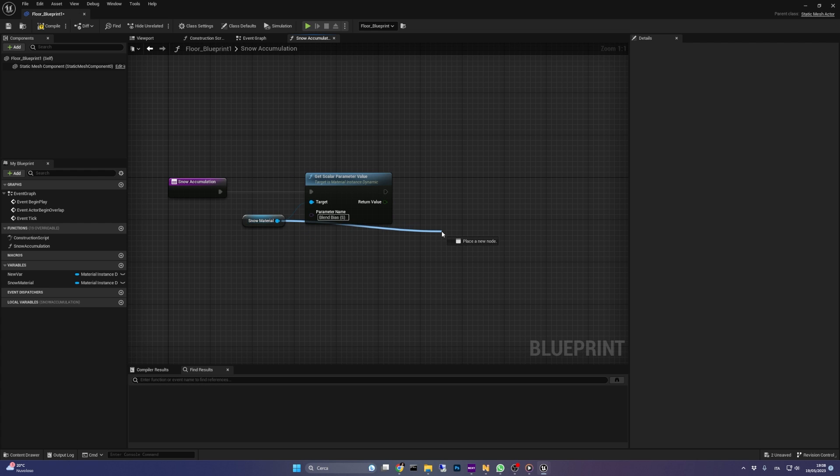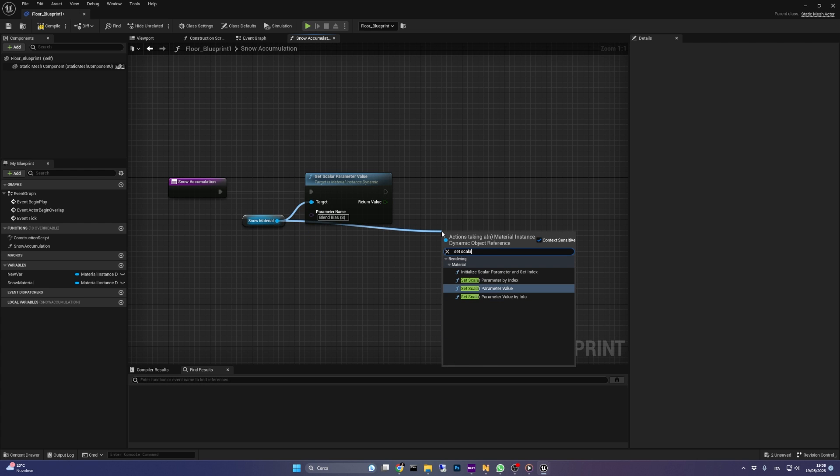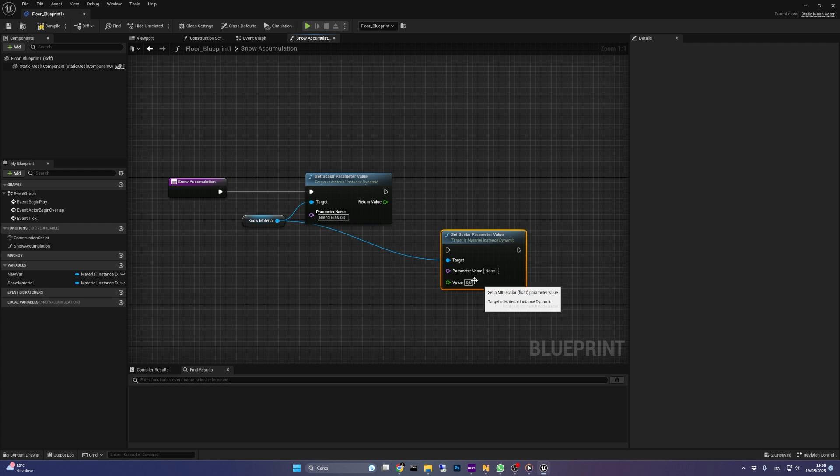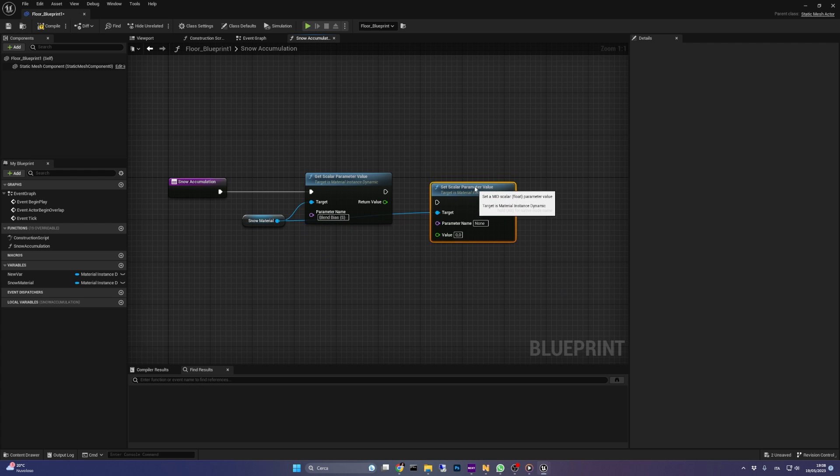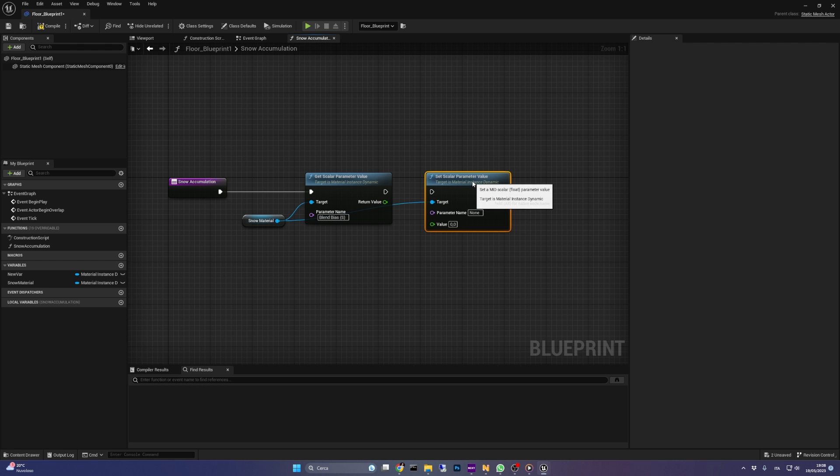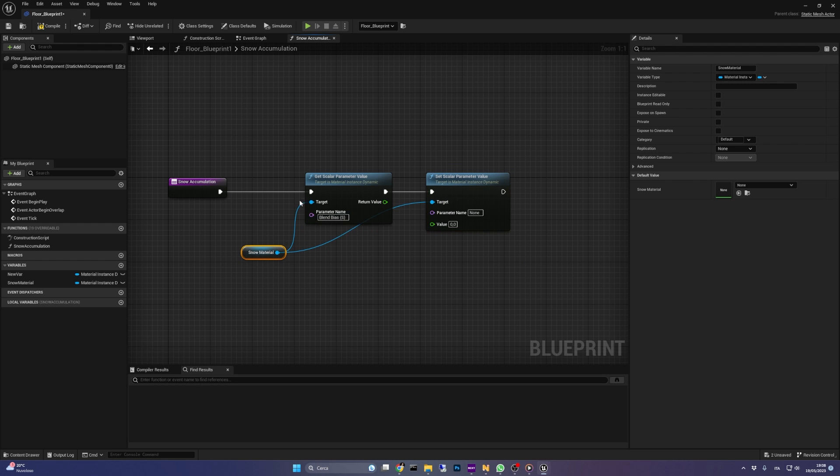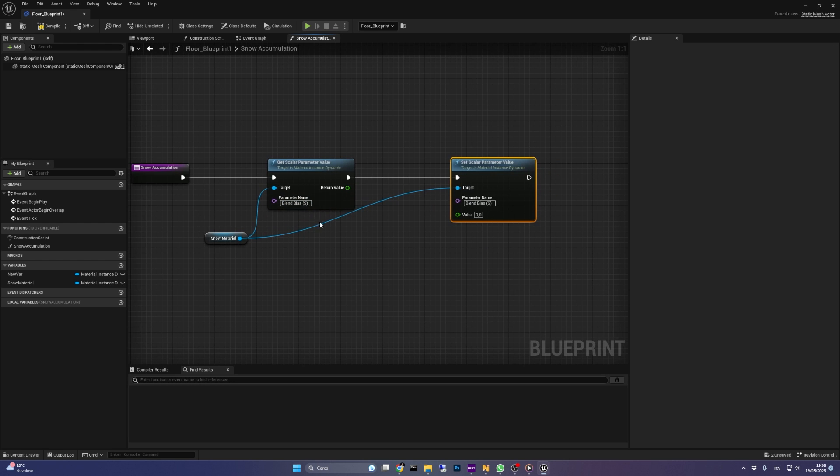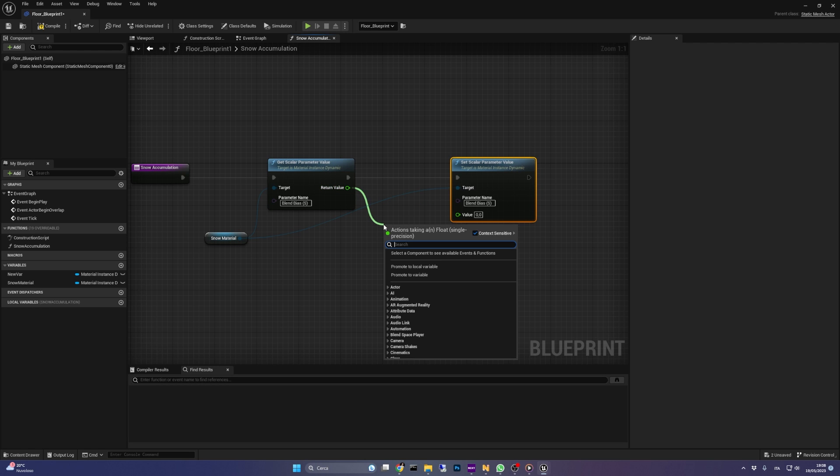Next, we use the set scalar parameter value function to change the bias value. Be sure to input the same parameter name as before. Now we just use the add operator to increase a little the blend bias parameter.